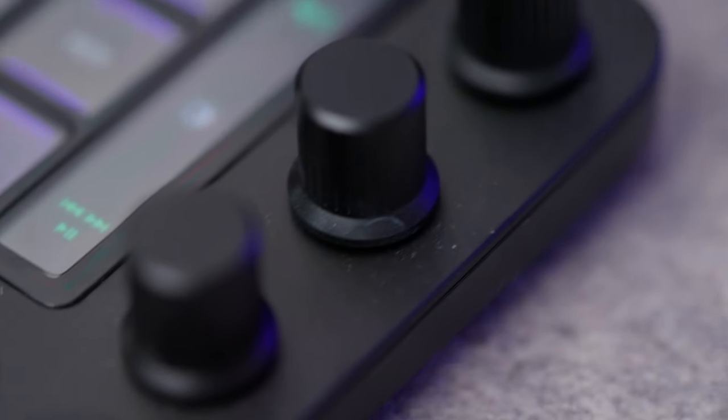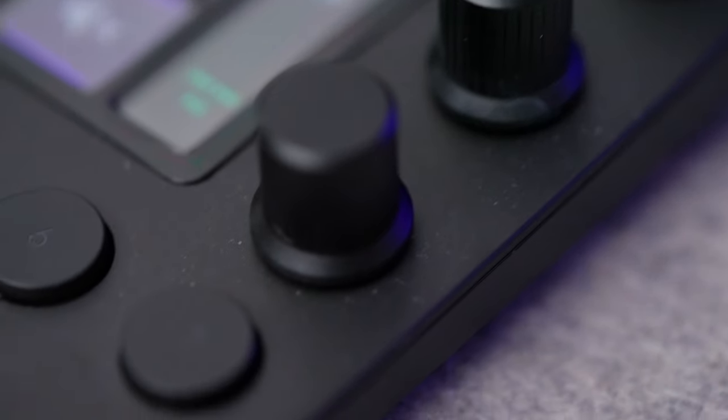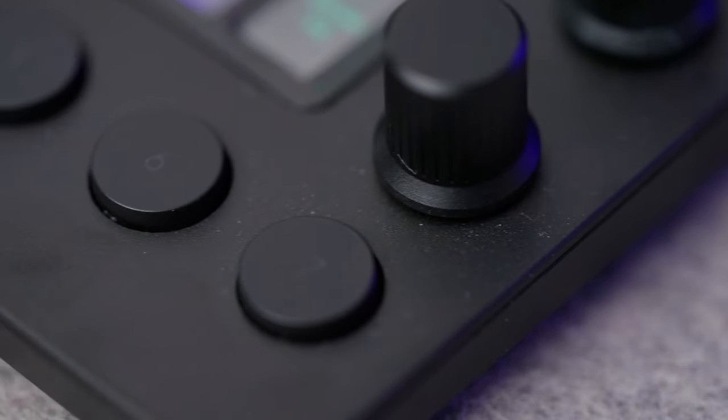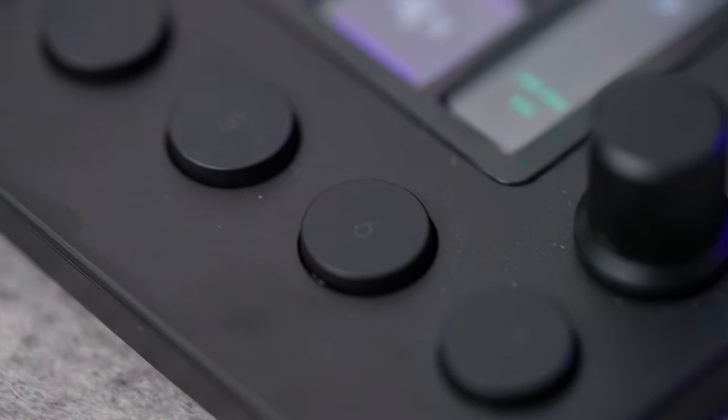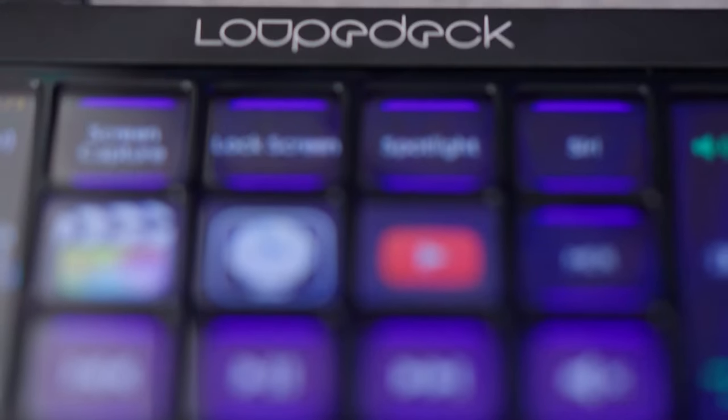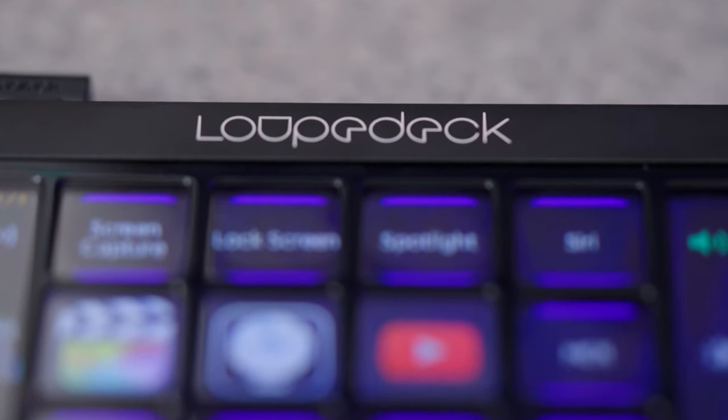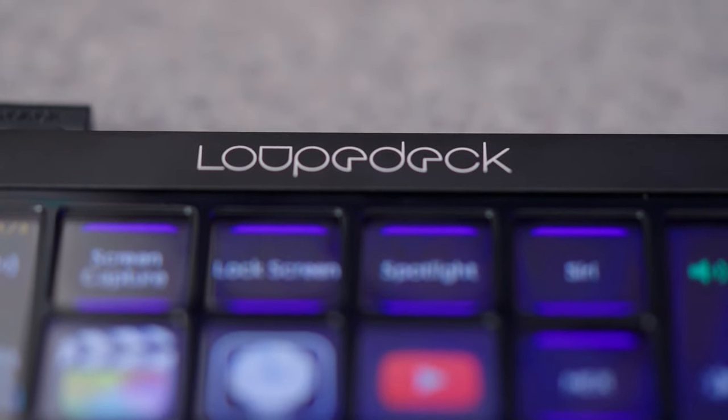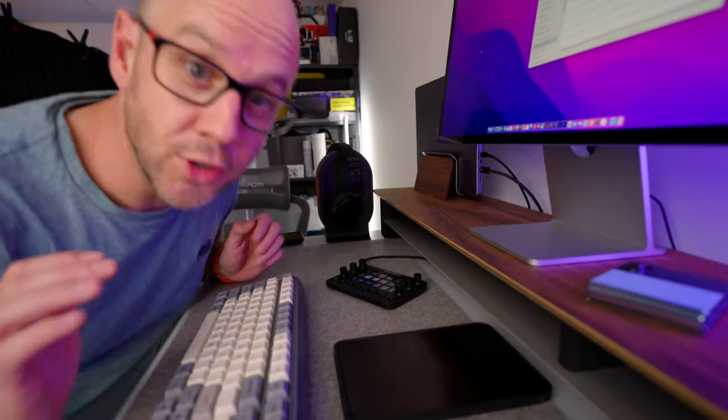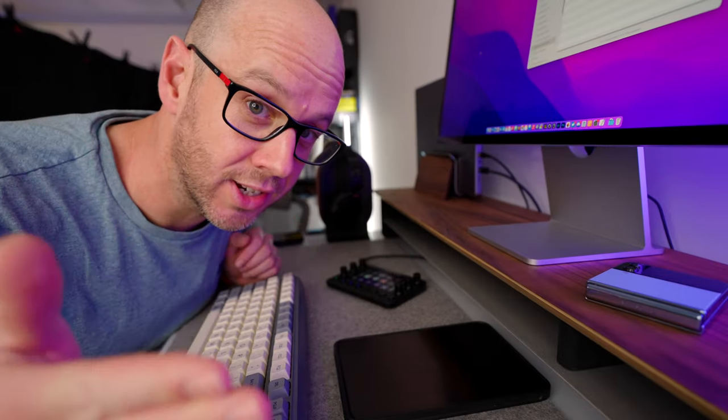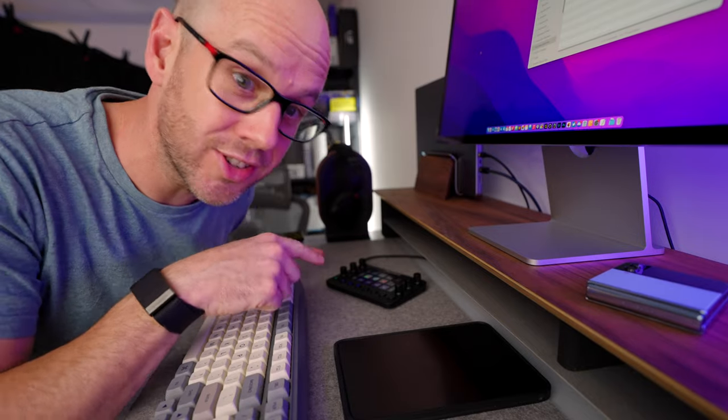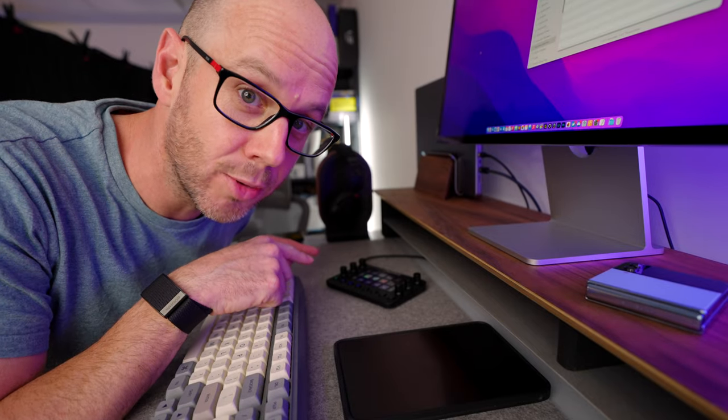Loop Deck are very kindly sponsoring this video they gave me this Loop Deck Live to test and to build into my workflow I've done that and it has been amazing. So today I'm going to show you the process of editing a video from start to finish and how this little thing has changed the game for me.